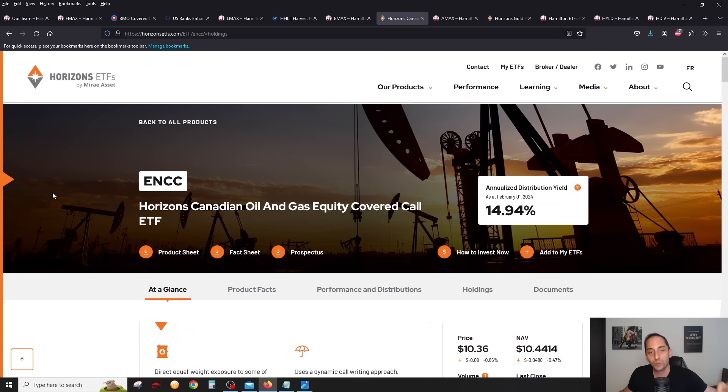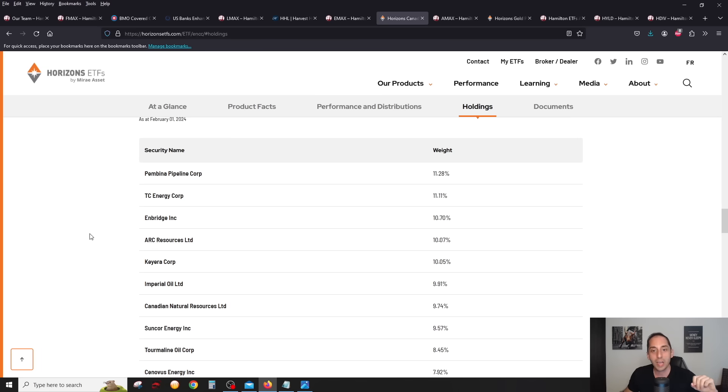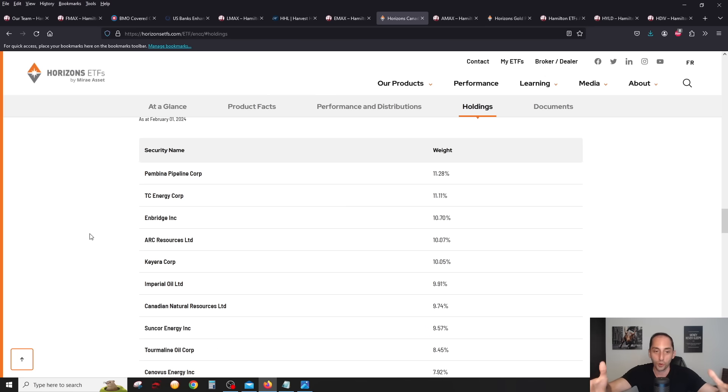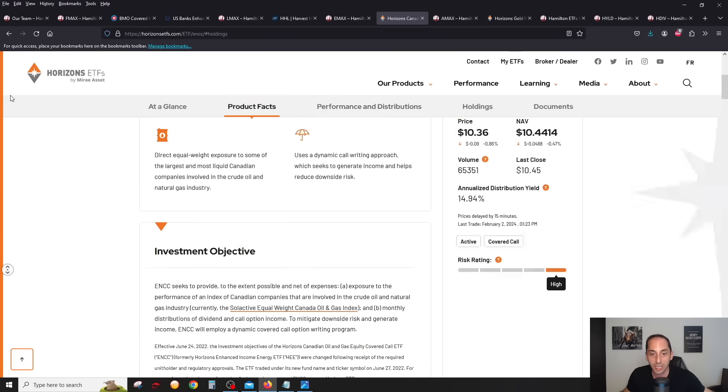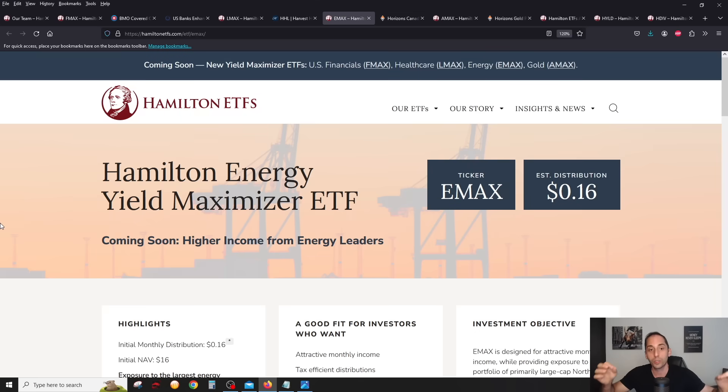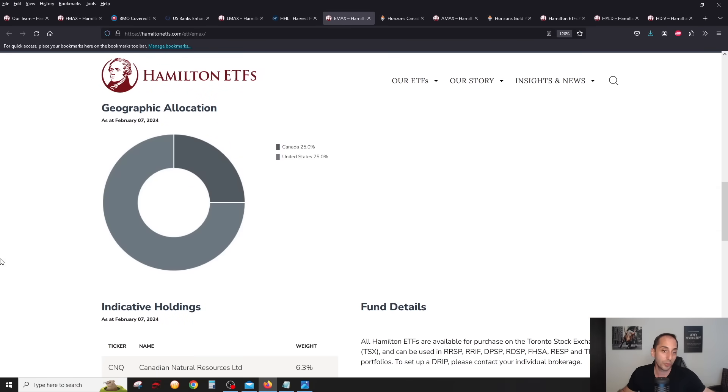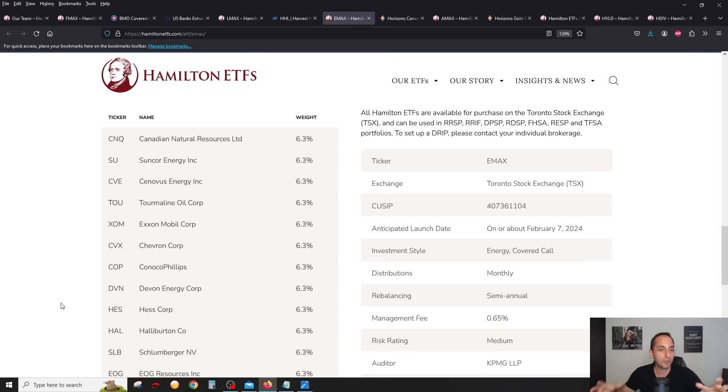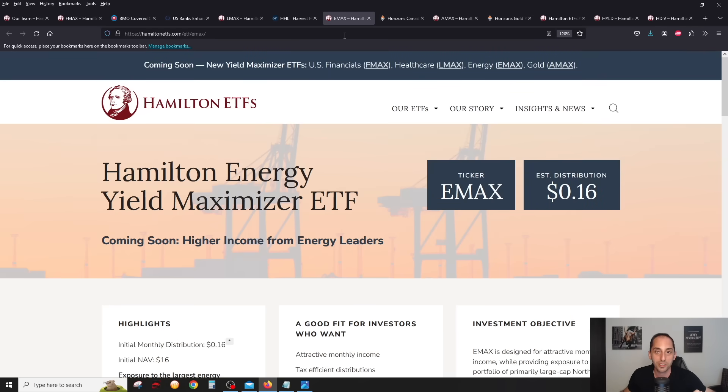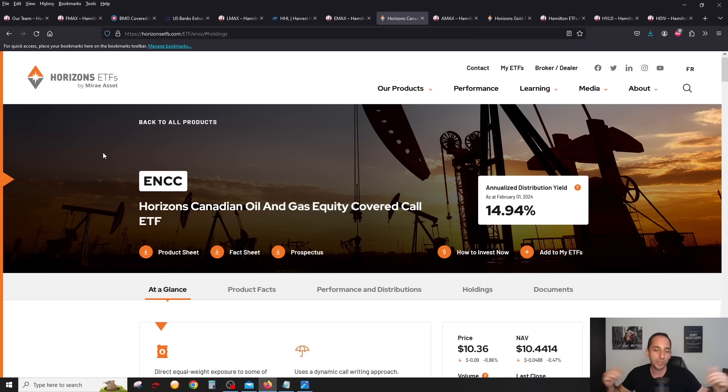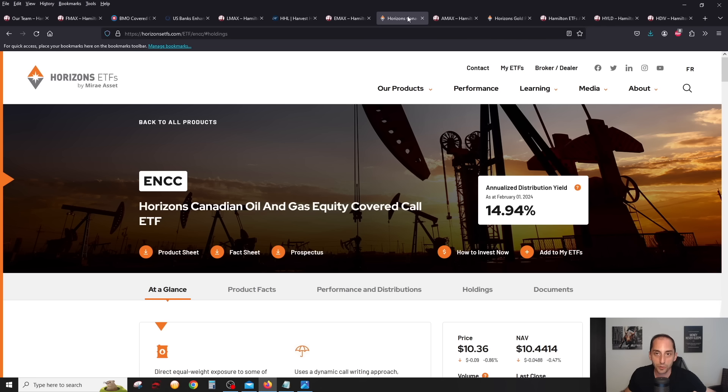If we compare that to a big one, ENCC from Horizons ETFs, this is only Canadian companies. There's 10 in here, and there's also the pipelines. There's six oil and gas producers and four pipeline companies. It's only Canada, whereas EMAX has only oil and gas producers and it's mostly in the US. We know that US stocks tend to have better options liquidity. This is definitely one to consider if you really want to capitalize if you're bullish on oil. Oil prices, this is probably going to move higher if oil prices rise than ENCC because it has pipelines as well.